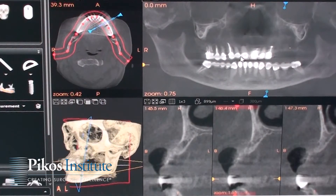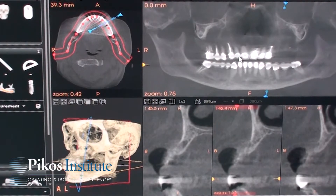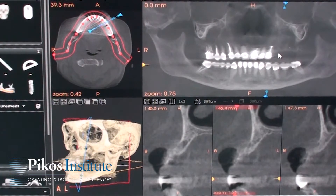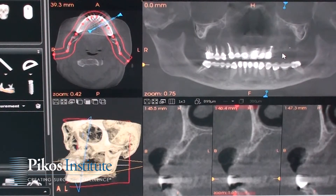This is the Conebeam CT of our patient for this morning. This is a 69-year-old lady that we'll be working on. As you see, she's edentulous in the maxillary left posterior span — the posterior teeth are gone. The goal is to ideally place an implant in the number 12 and 13 site, the maxillary left first and second bicuspid areas.